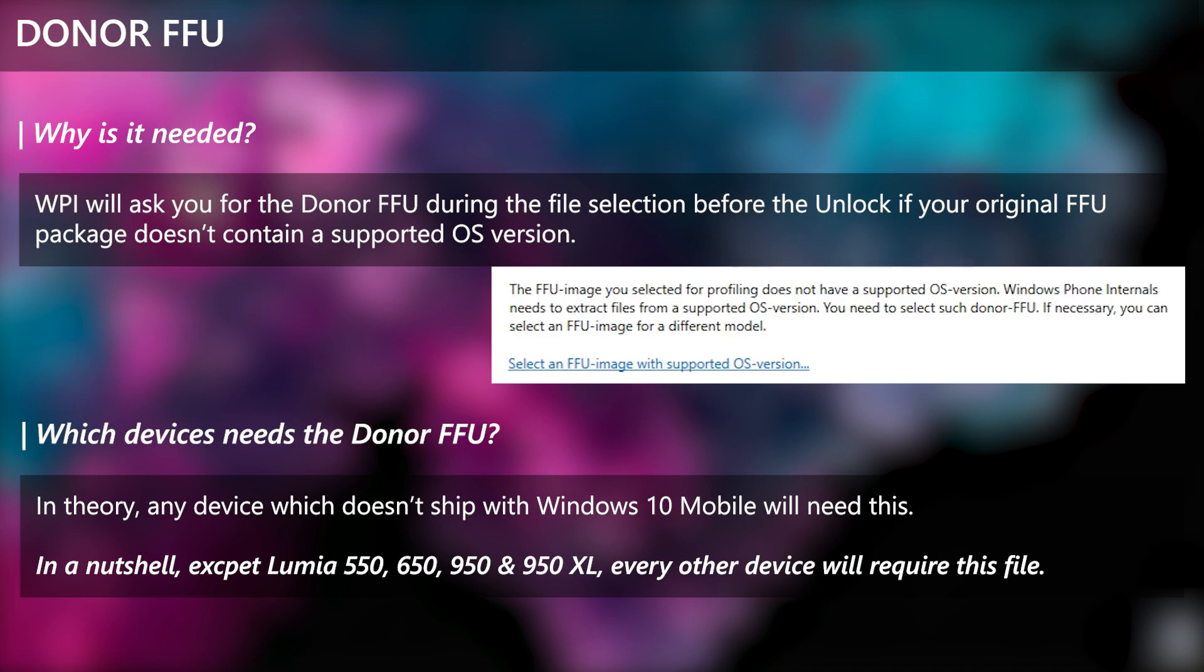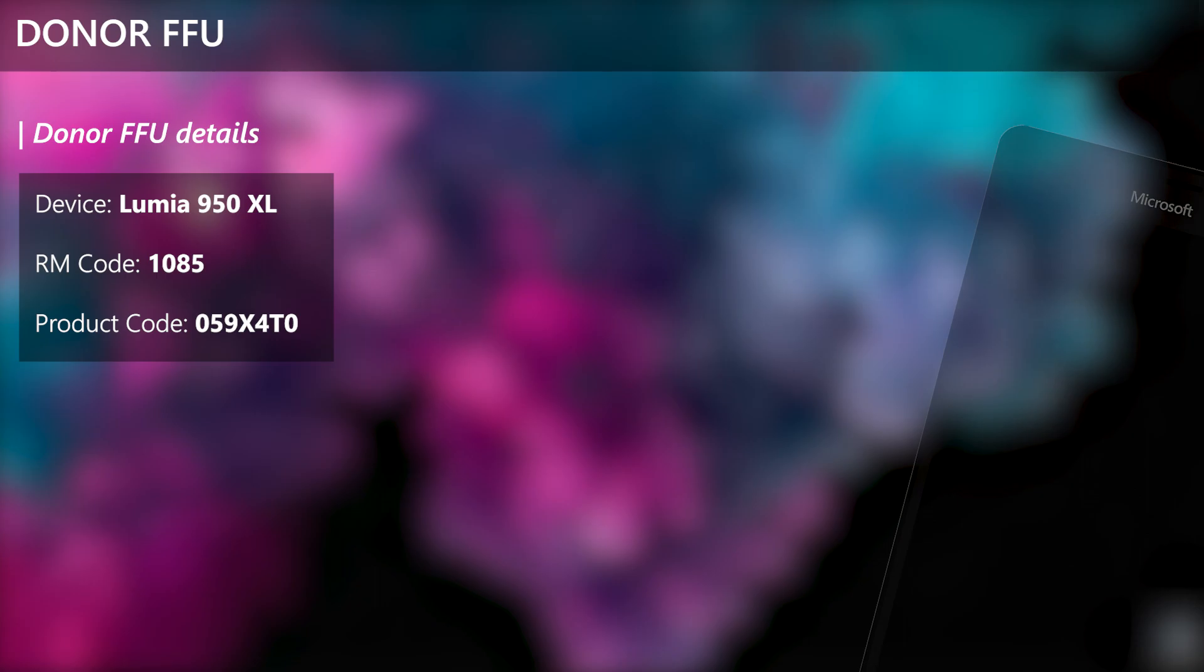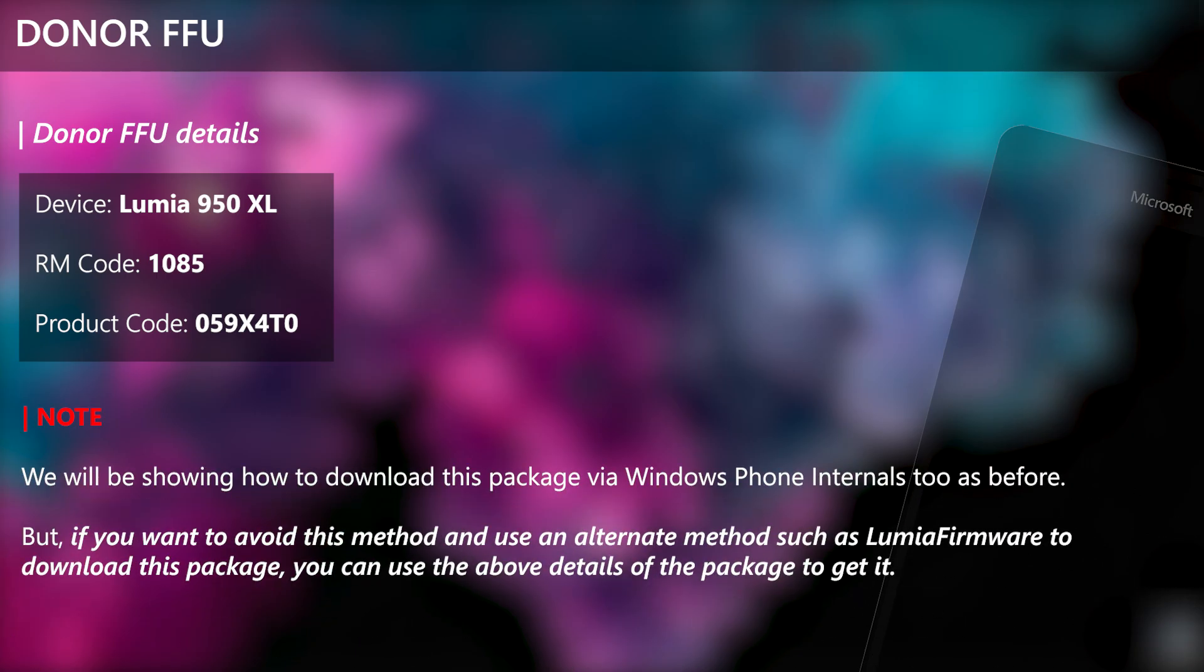So if your device isn't, then you better download this FFU package too. Here are the technical details of the package in case you want to download it using alternate methods such as Lumia firmware site.